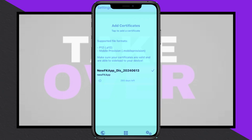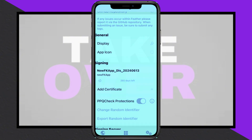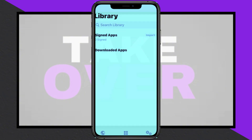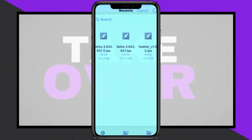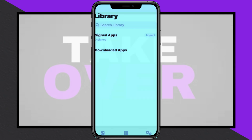Open FeatherSignal, import the P12 and provision files, enter the password, and save. Finally, use the app to sign and install any IPA file on your iPhone by following the same process.